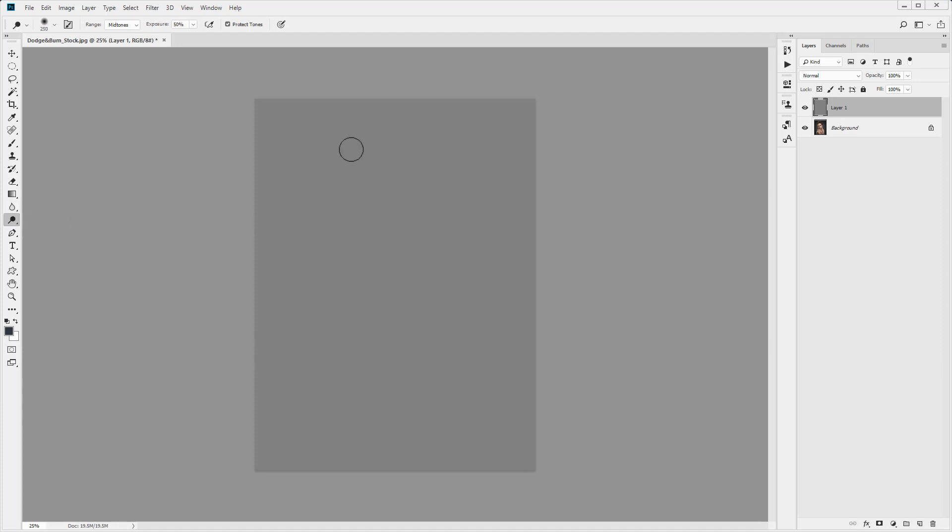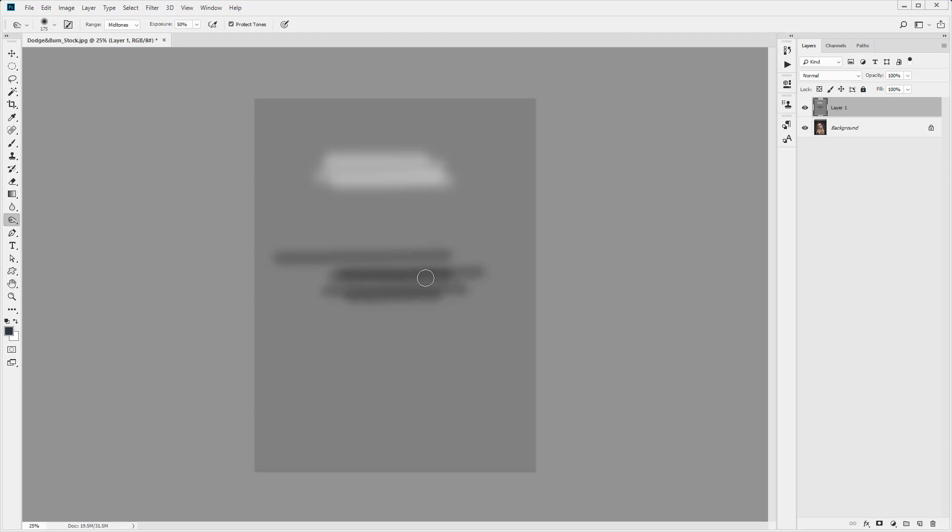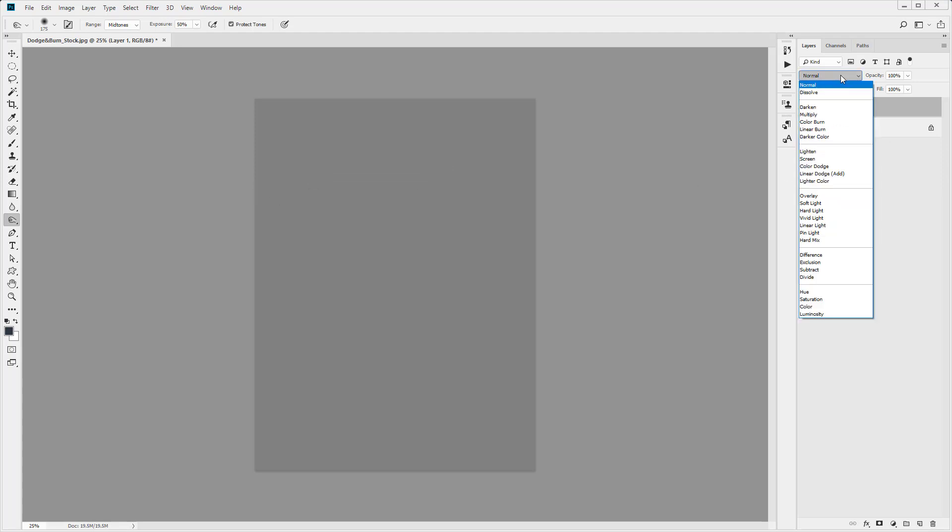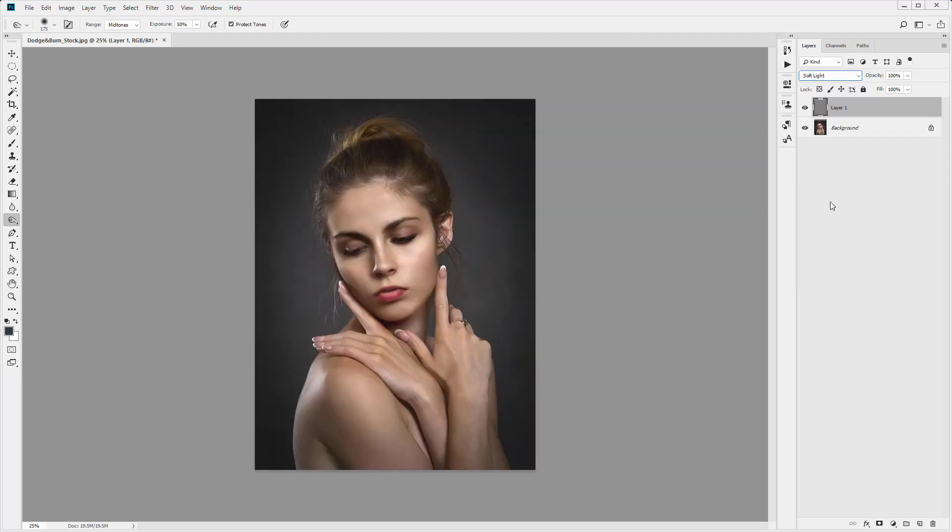So for example if I select the dodge tool to lighten you will see it lightens. If I select the burn tool again you will see it lightens, darkens. So I'm just going to go ahead and undo those changes. And then I'm also going to change this layer to soft light.